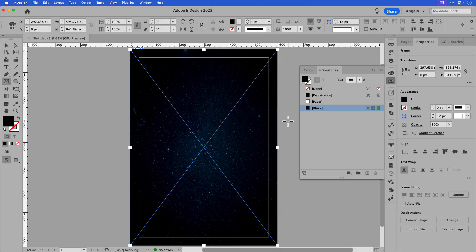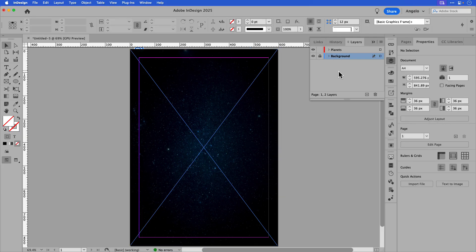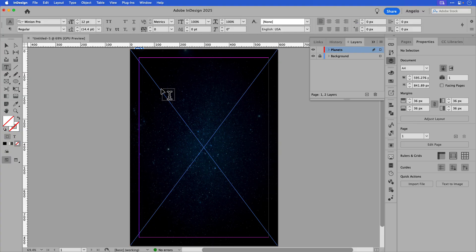I'm all done with the background, so I'll click on the selection tool, go back to my layers panel and lock the background layer. I'll click on the planets layer and then choose the type tool from my toolbar.